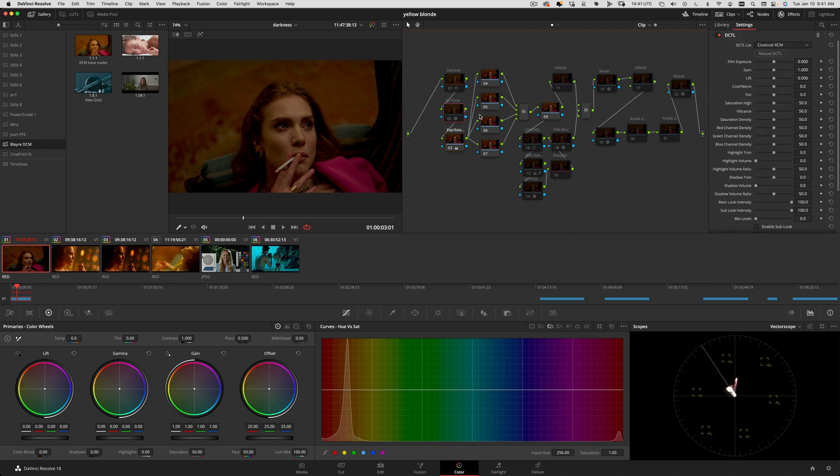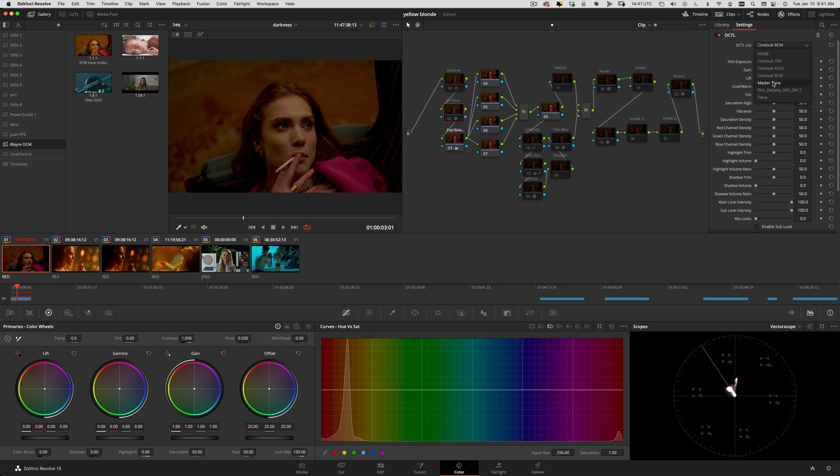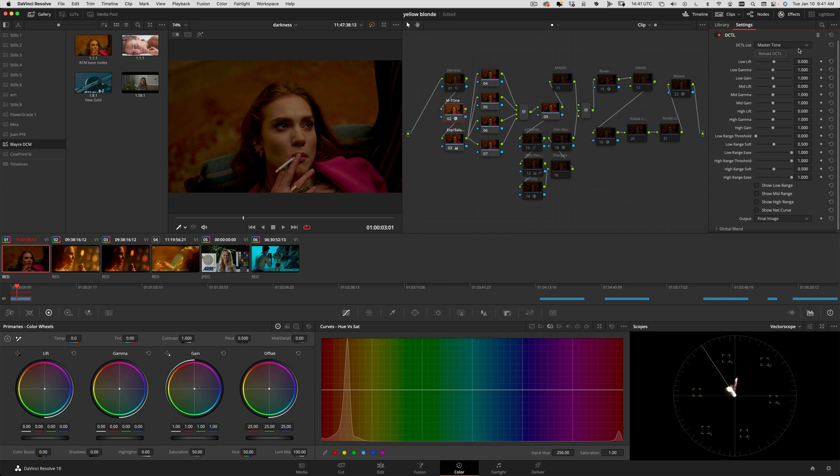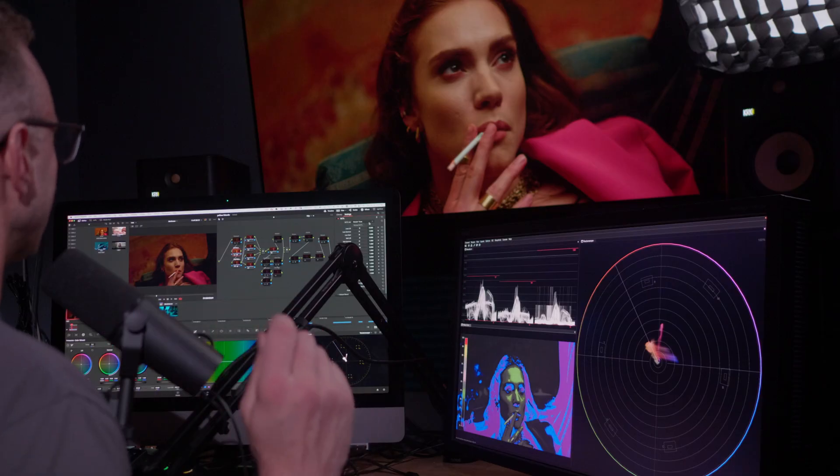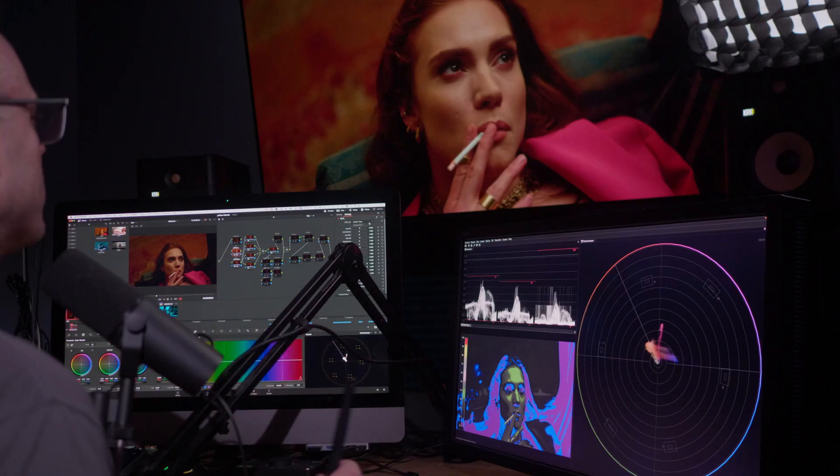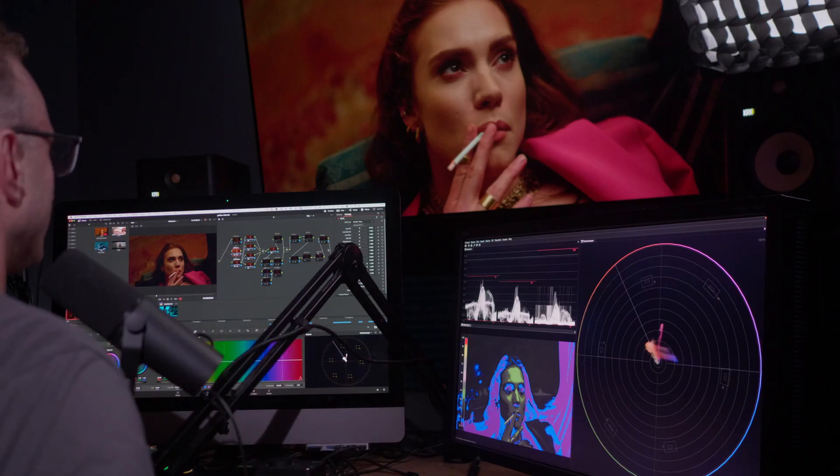I'm also going to add one more tool here - this is called Master Tone from Raven Grade. Really cool tool - you can identify and manipulate the lift, gamma, gain in the shadows independently, the mid tones and the highlights.